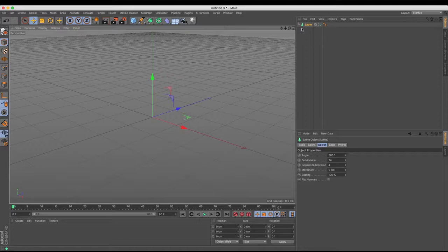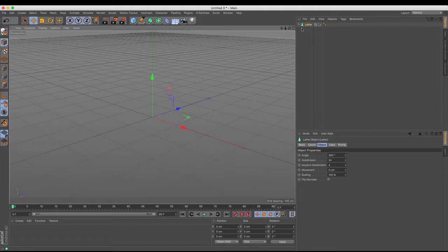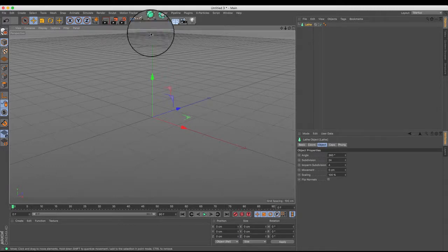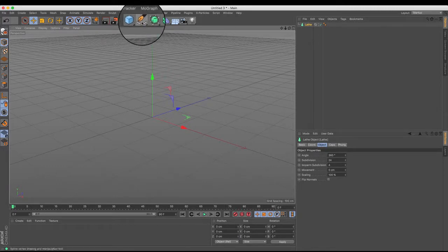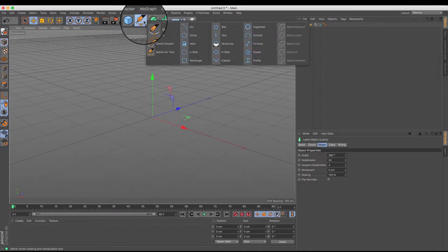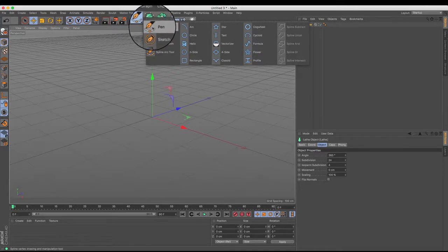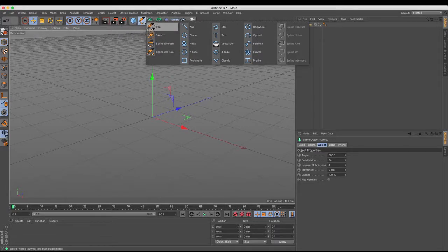Now the Lathe NURBS is a generator and like all generators they require fuel. And the fuel for these generators is splines. So these splines can be found up here and you can use a variety of preset ones, or in this instance I'm going to need to make my own. So I'm going to use the pen tool.